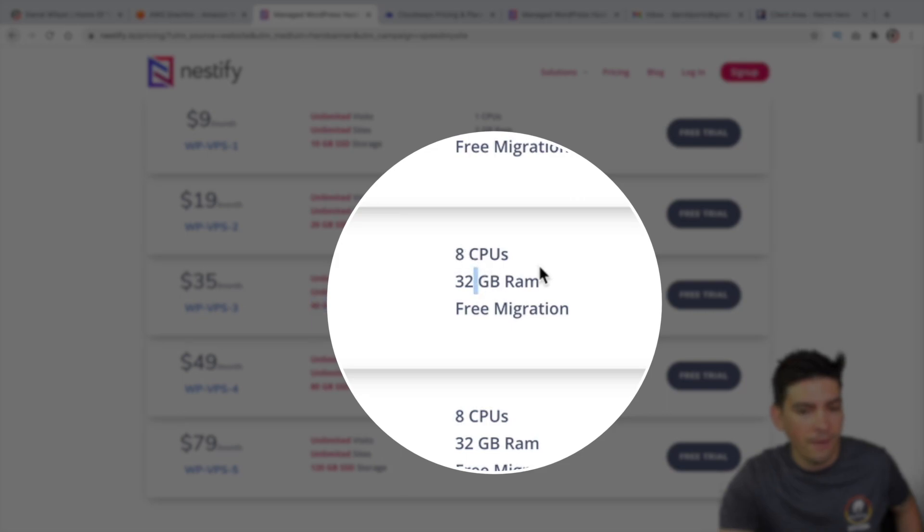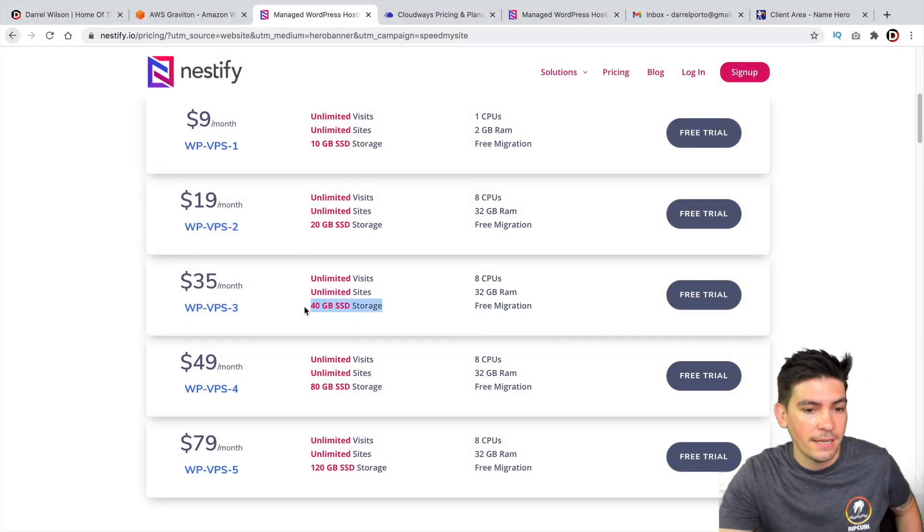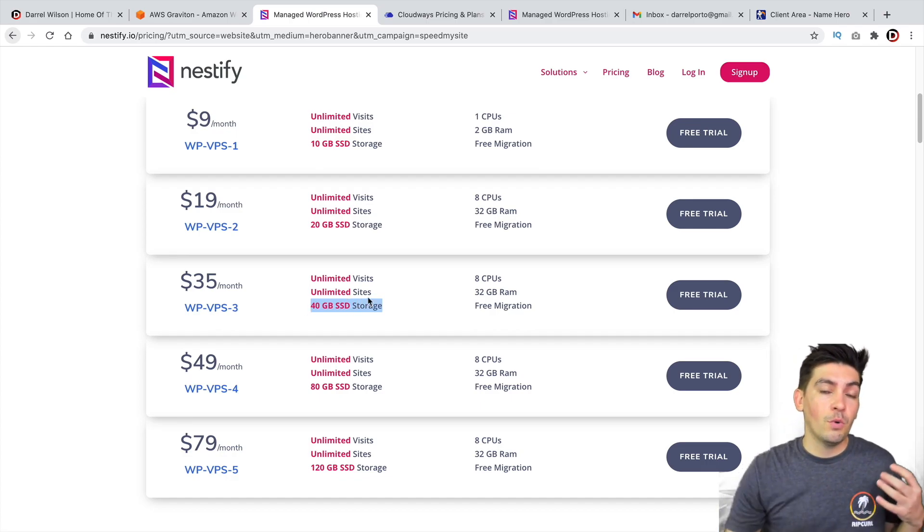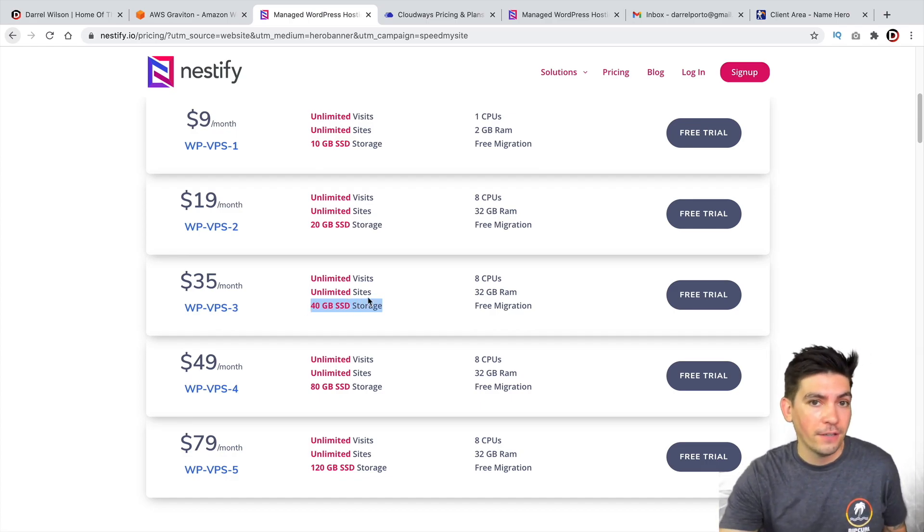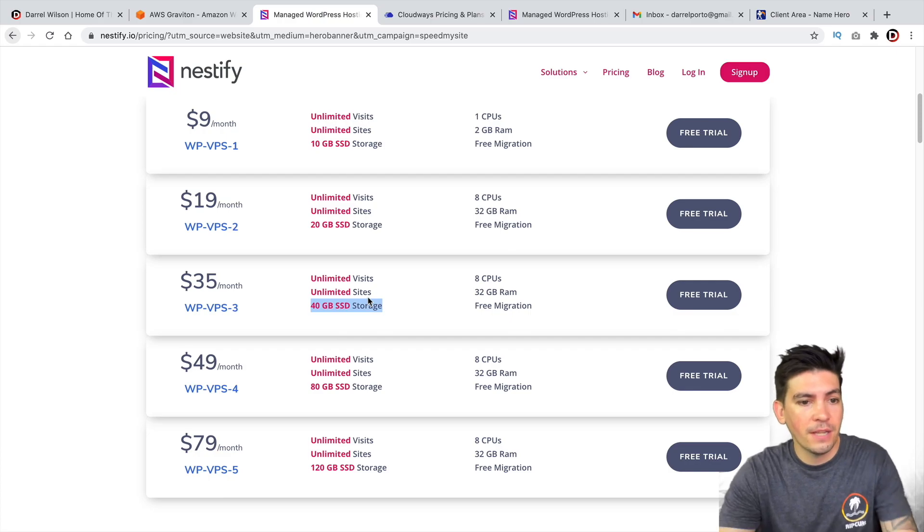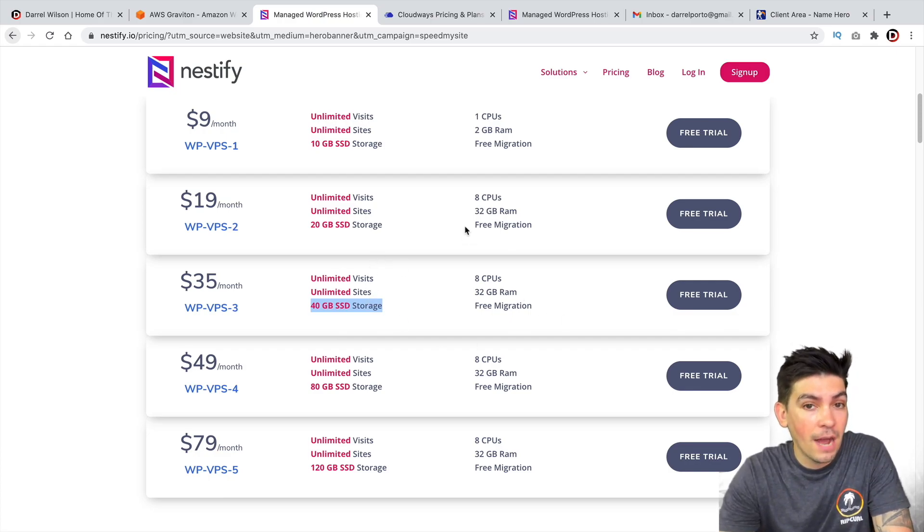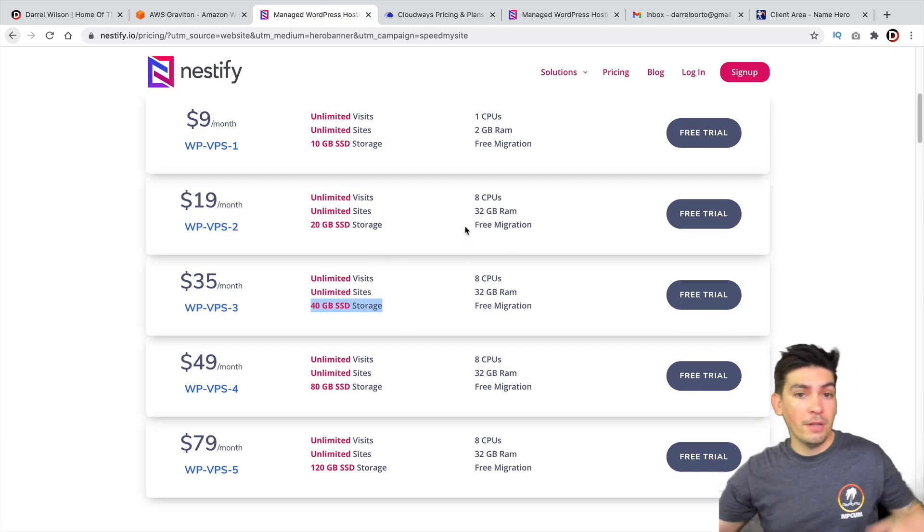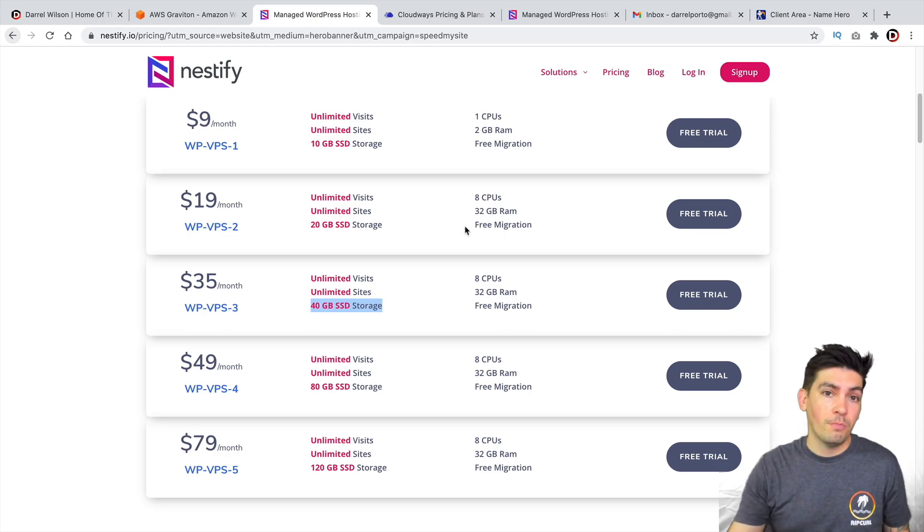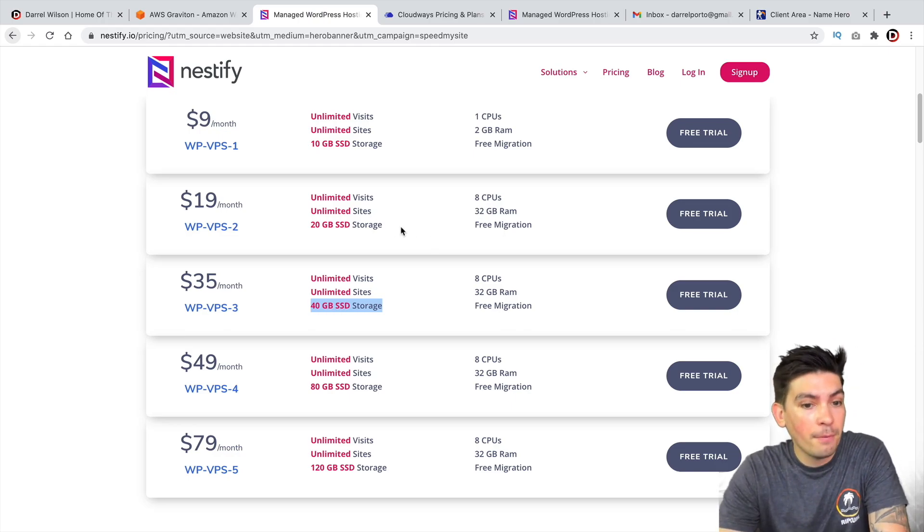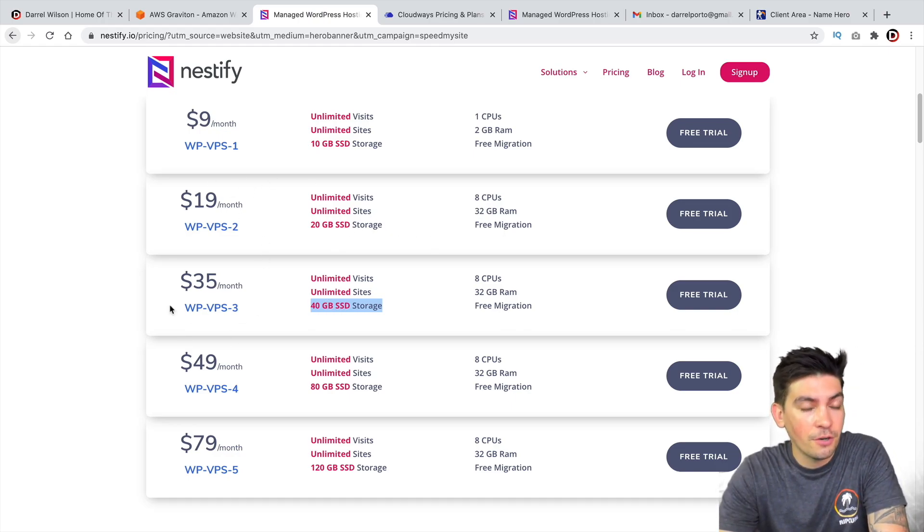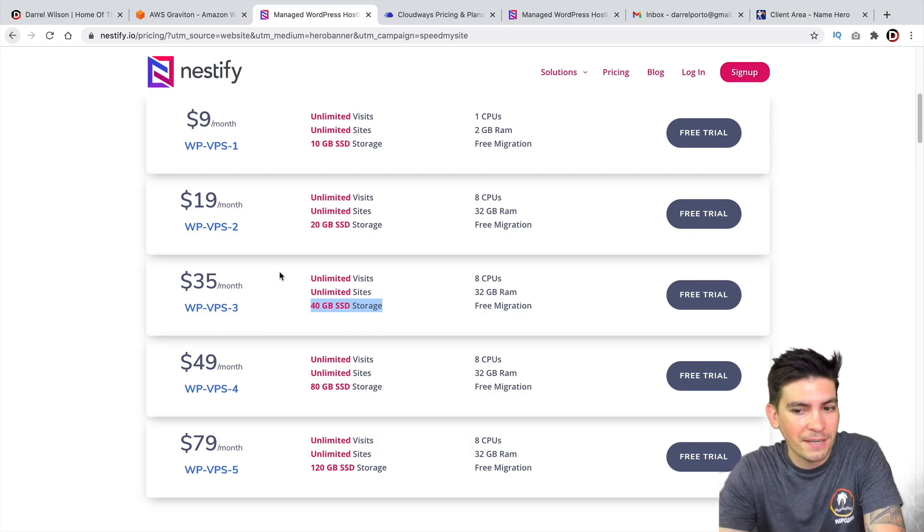But with Nestify, you'll get 32 gigs of RAM, eight CPUs, and you get 40 gigs of SSD storage. Now, I believe you will have to pay extra for your traffic. So this is like more of a monthly fee and depending on how much traffic you bring. So if you bring millions of visitors, you will probably have to pay a fee on top of that. But this is their base plans, which are pretty solid and pretty competitive.